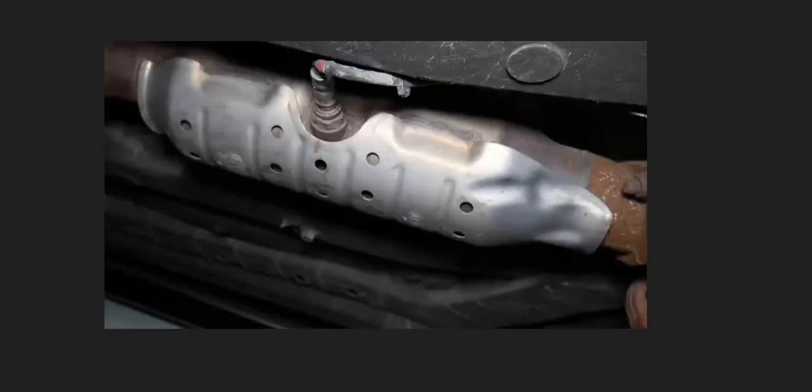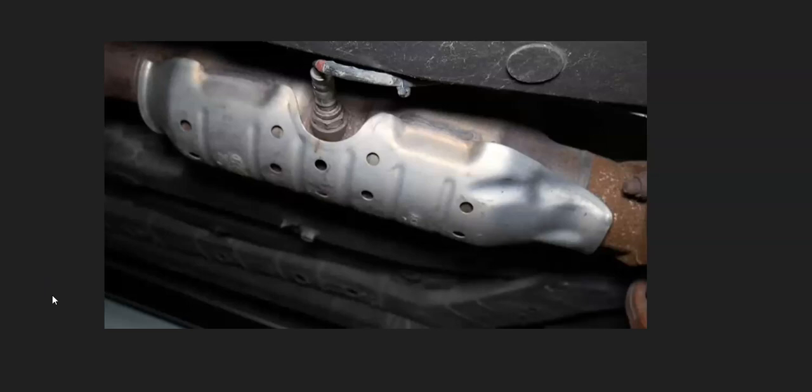And so once you locate the sensor, the next thing to do is check out the wiring, be sure the wiring is all good. And basically keep in mind, anything wrong with the wiring, an open, short, bad connection, anything like this is going to have the same symptoms as a bad sensor. So you want to check that out. Be sure that it looks good.